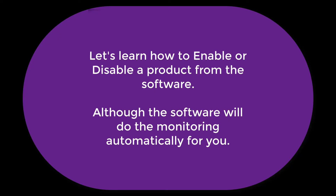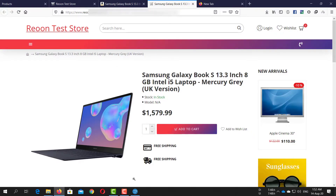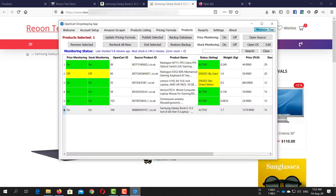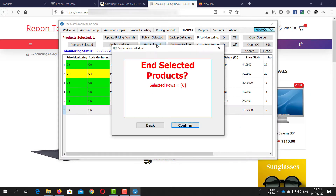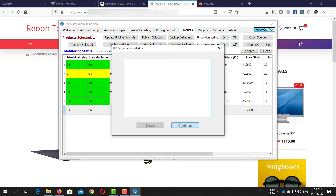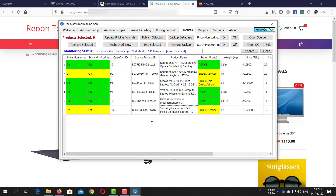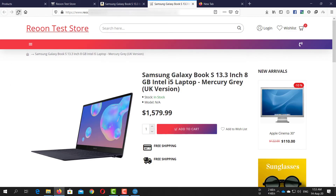Now let's check how we can enable or disable a product directly from the Ryun software. Note that you do not need to do it manually — our software monitors every change in Amazon or AliExpress and can automatically update your store according to the changes of the source product.